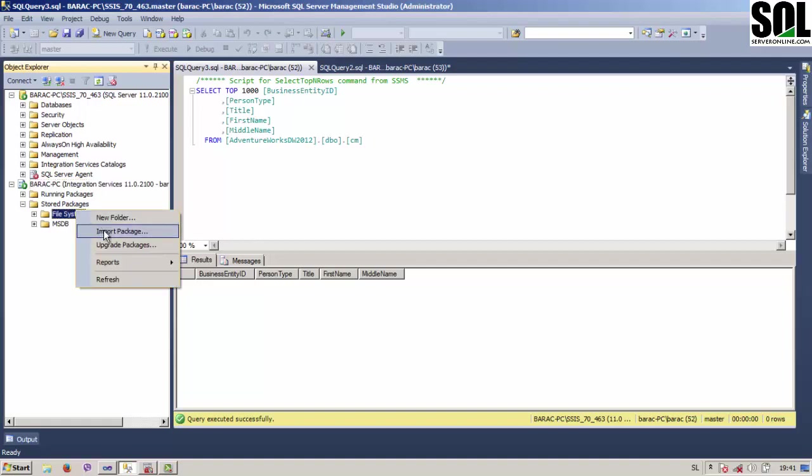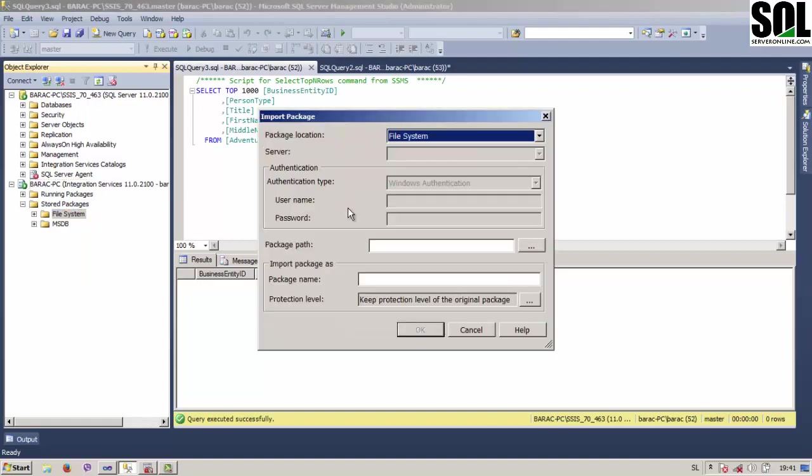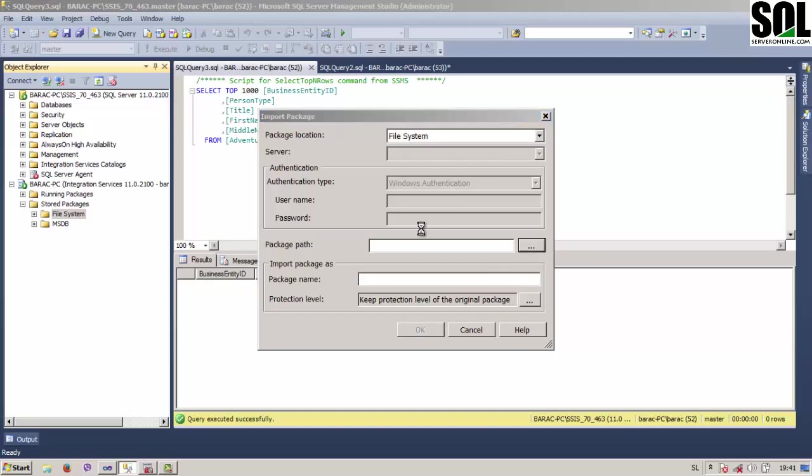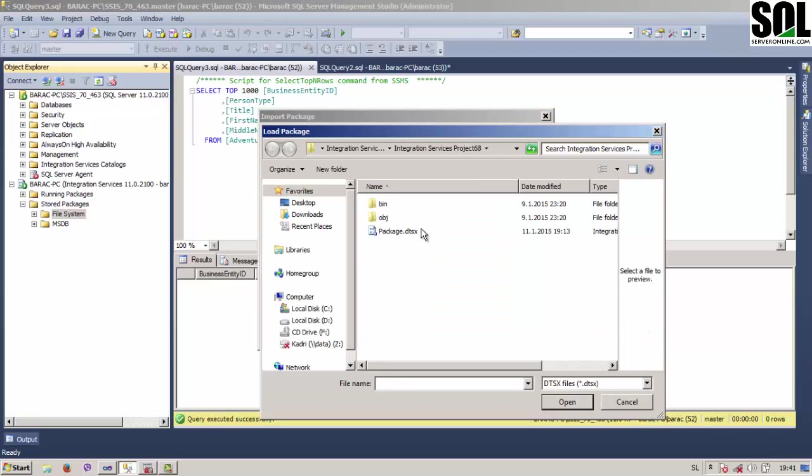You just click with right click and click on packages. And now, of course, we will try to find our package in file system here. Package location and package path is where you store your packages.